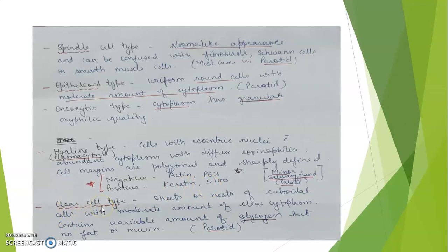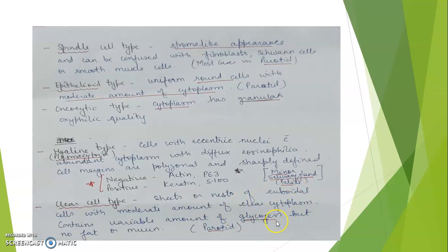In the clear cell type myoepithelioma, there are sheets or nests of cuboidal cells with a moderate amount of clear cytoplasm. The clear cytoplasm contains a variable amount of glycogen — the cytoplasm is clear due to glycogen, not fat or mucin. The clear cell type is also found in the parotid gland.